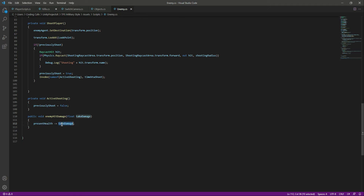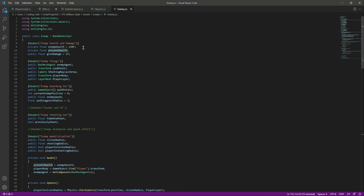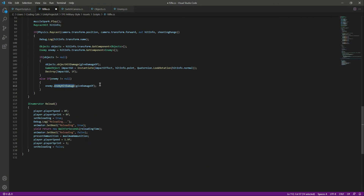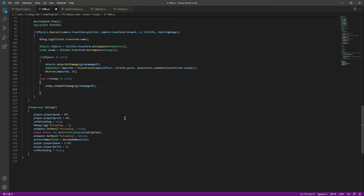So now we will decrement 10f from the present health. When we hit the enemy the enemy health will be 110, when we hit again it will be 100, and when we hit again it will be 90 - like that it will decrease. Now let's set it back to 120 and complete this. This is just the same logic as we did for the object - we pass the damage there.